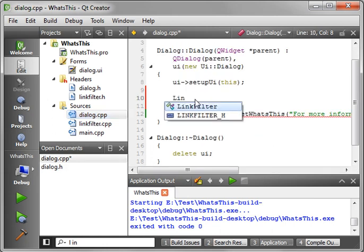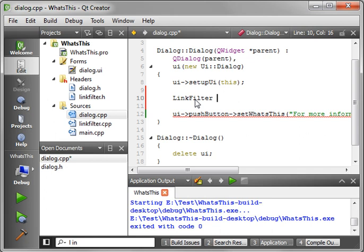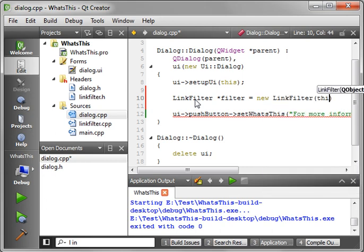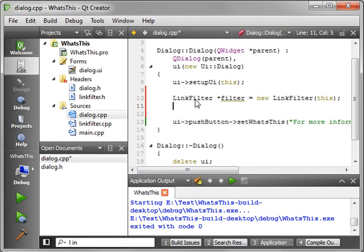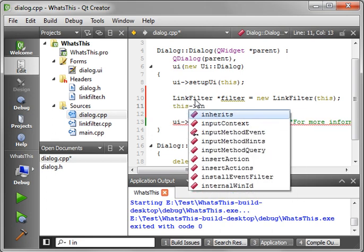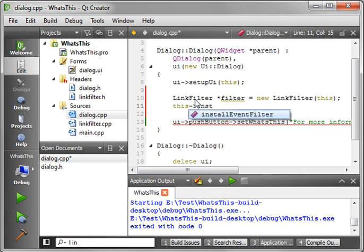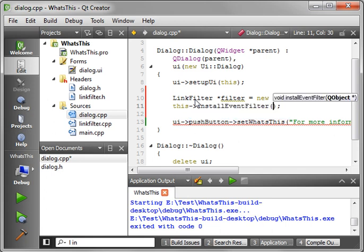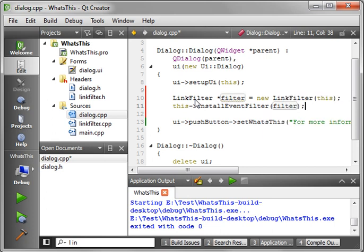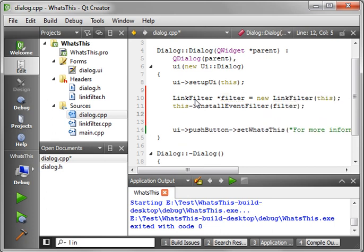Now we can go ahead and we'll say LinkFilter and we'll just create a pointer called filter and we're going to give it this as the parent. And we're going to say this installEventFilter and notice how it takes a QObject, so this is where you're going to hand it off the filter. And that effectively installs our filter.